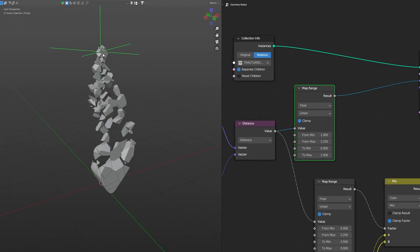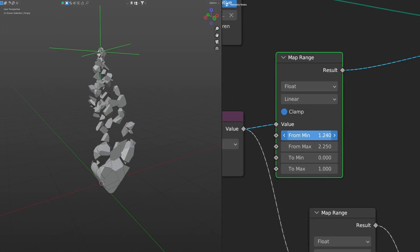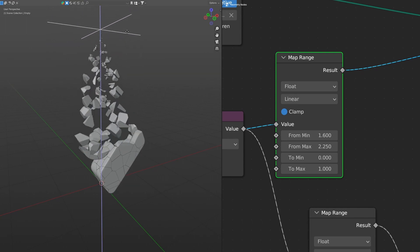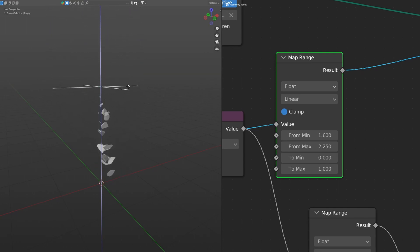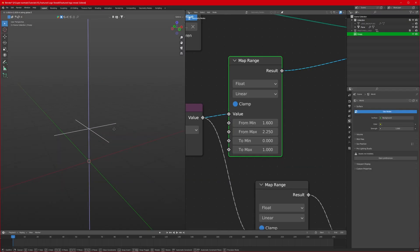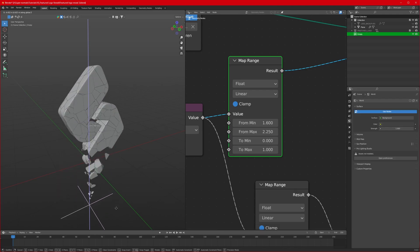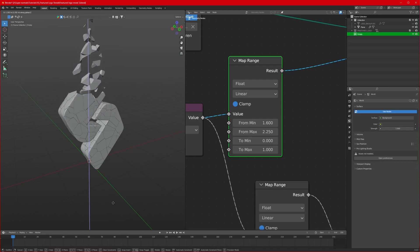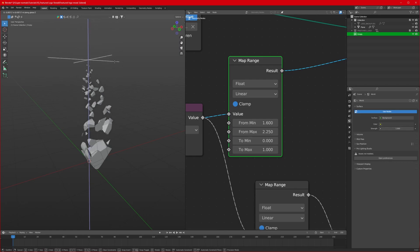The cells aren't totally scaled down to zero at the start, so set the To Min to 0 and To Max to 1 so they scale from zero at that position. As you can see, they are scaling from that point — how cool is that! Make sure you find the midpoint where your animation starts, so moving the empty in either direction controls the reveal.